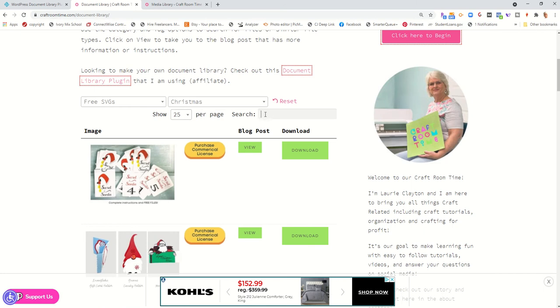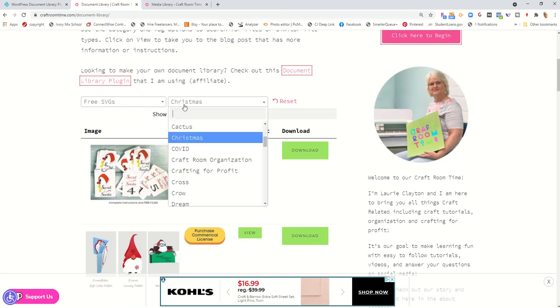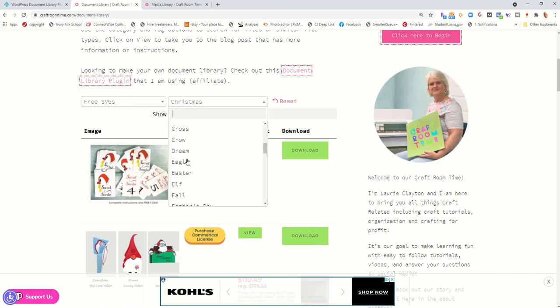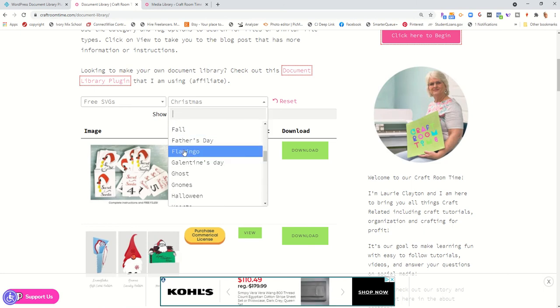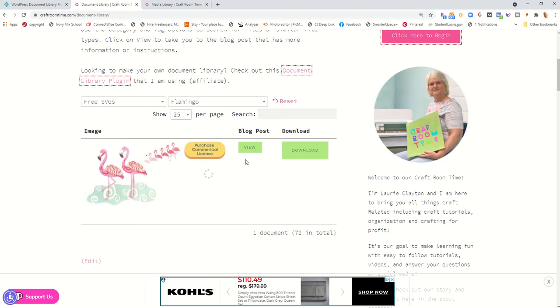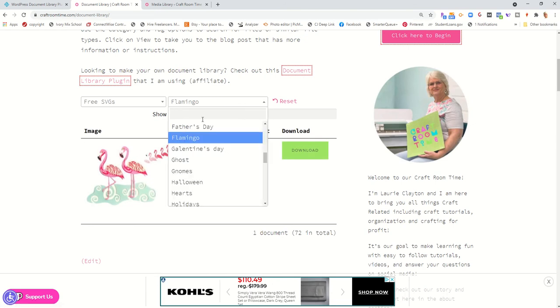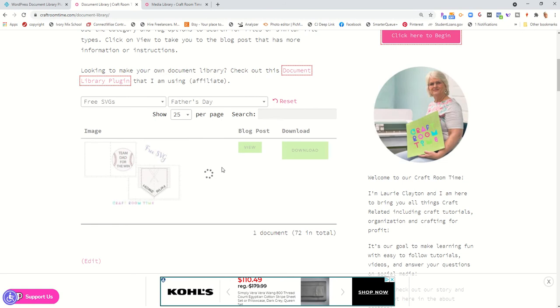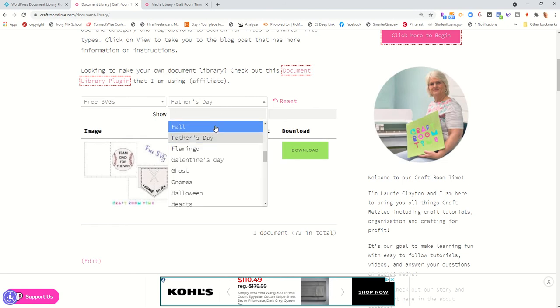It also has a search box that you can put in any type of thing that it will look up. And so if you had type in flamingo, it will bring in the flamingos or Father's Day.